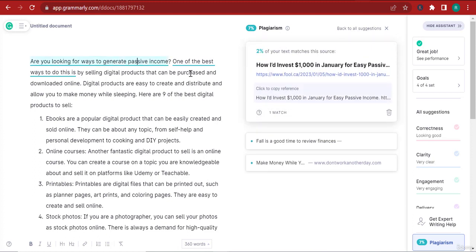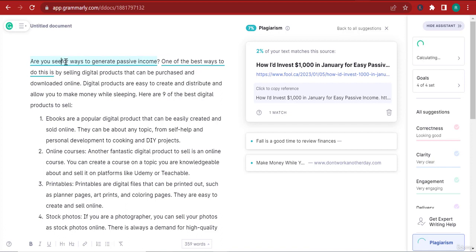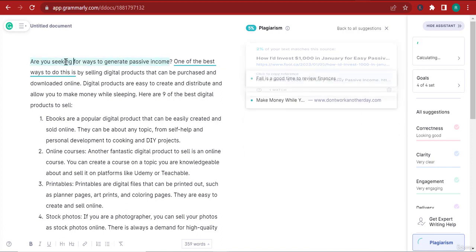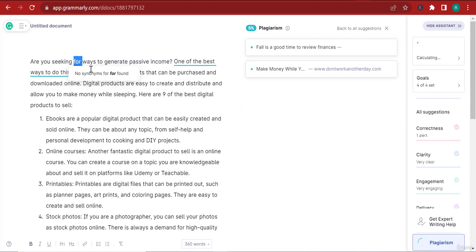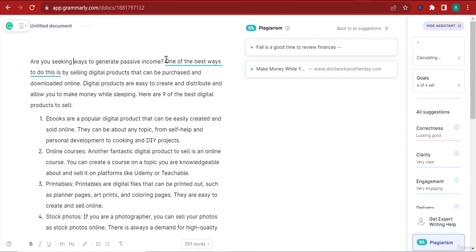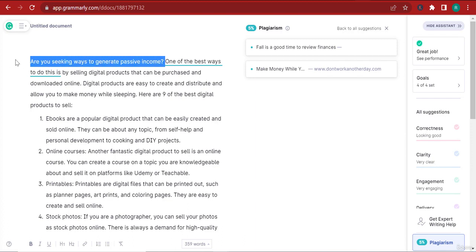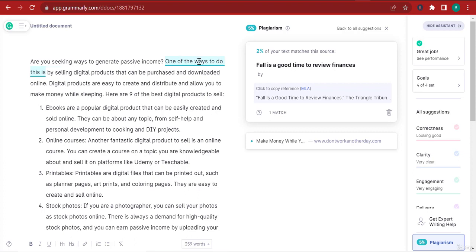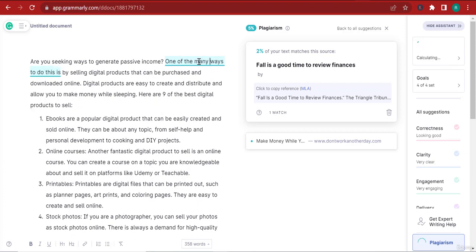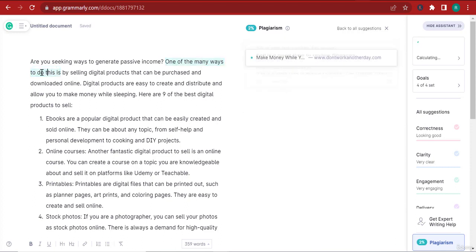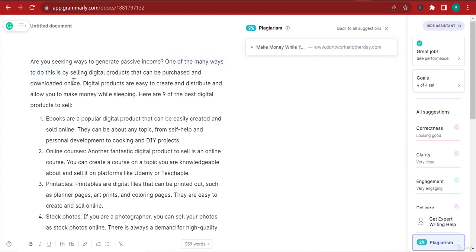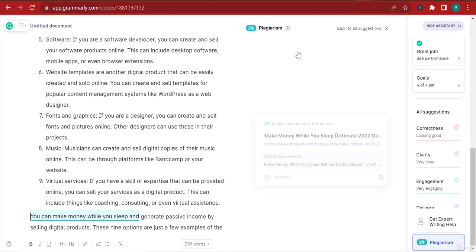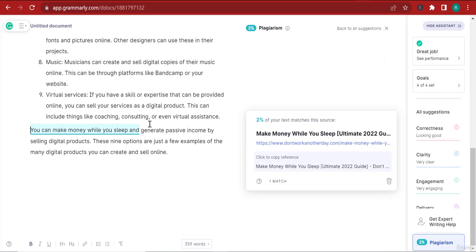This is the first suggestion - it's in green. To make it not plagiarized, we're just going to change a couple of things. Are you looking - instead of looking, I'm going to say are you seeking. Are you seeking ways to generate passive income. You can see that the green color now disappeared. One of the best ways to do this - instead of that, one of the many ways to do this. That made it no plagiarism there.